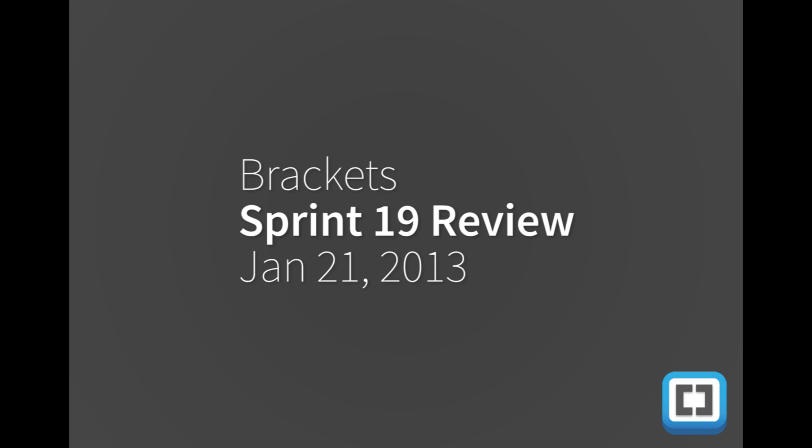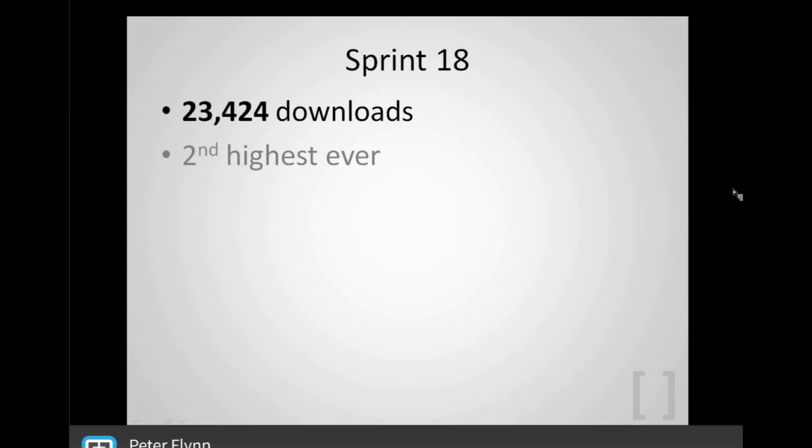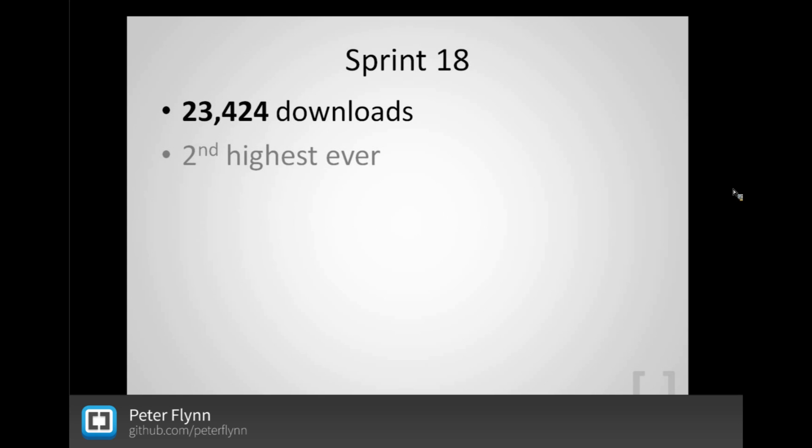Well, I'm actually not going to demo them. We're going to have a demo of a really cool community contribution a little bit later, but I just wanted to share some introductory stats and fun numbers first. For Sprint 18, which is now sunsetting, we had 23,424 downloads, which is the second highest number of downloads that any Brackets build has ever had, second only to when we initially made our big announcement at Google I/O last year. That's a pretty successful build, I think.